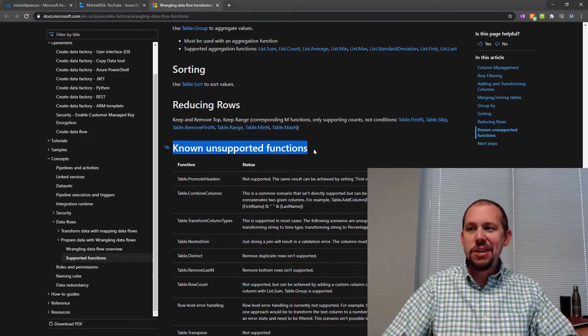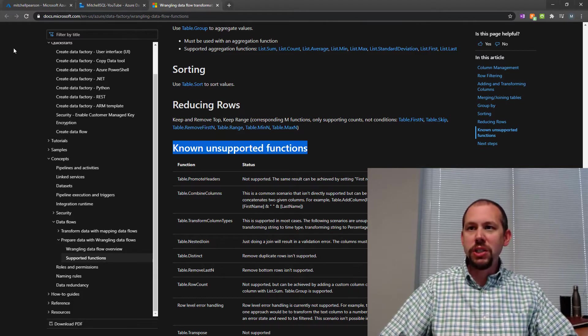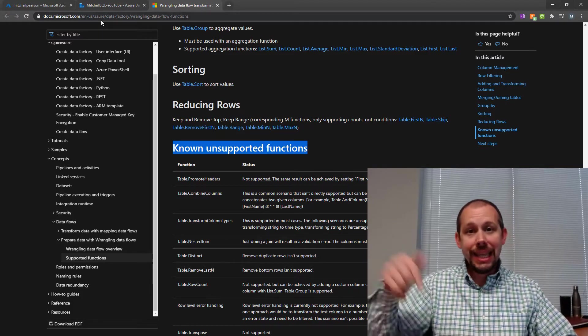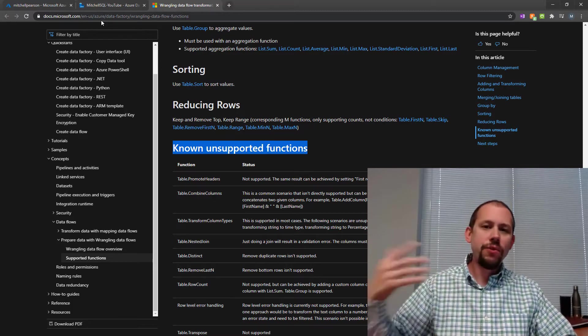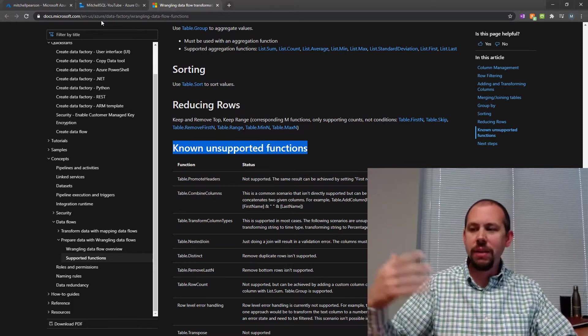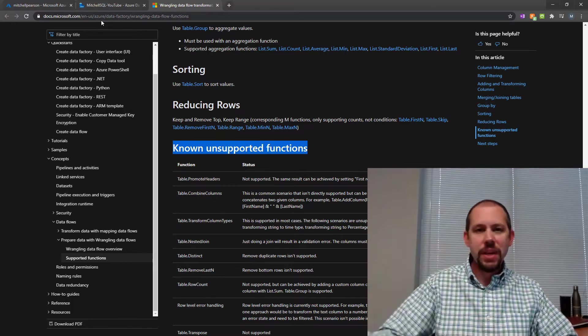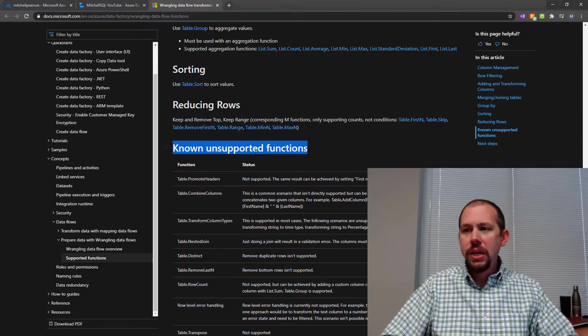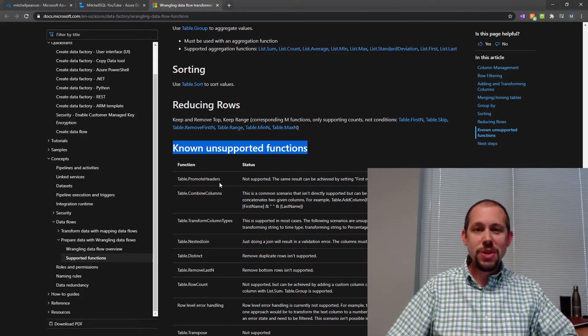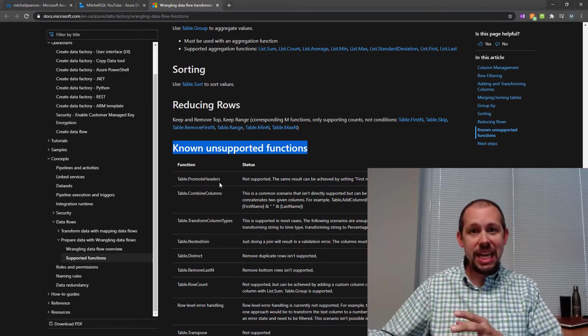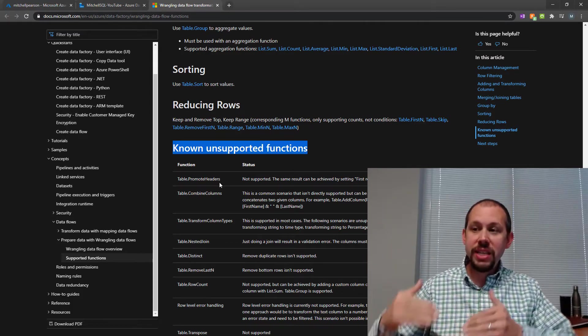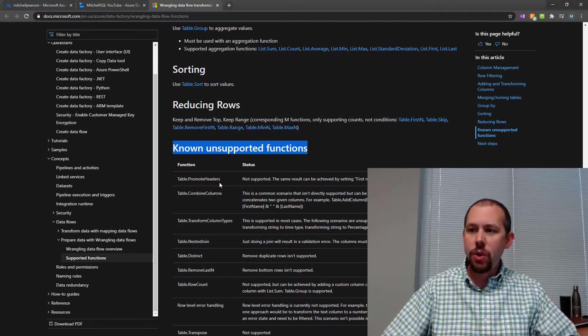Right here, known unsupported functions. Now, I will put this URL in the link for the video below so that if it's not there when you go to doing wrangling data flows, here you go. But you cannot promote headers. So when you bring in that data set, make sure when you bring in your data set, you promote the headers, right?